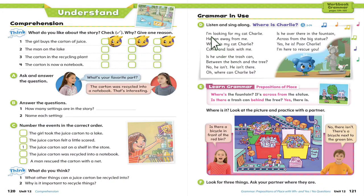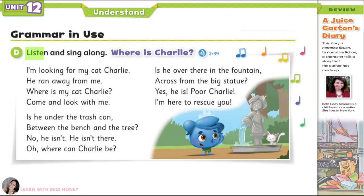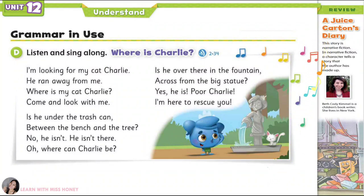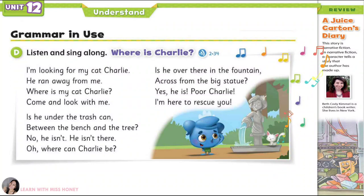Page 121. Grammar in Use. Listen and sing along: Where is Charlie? I'm looking for my cat Charlie, he ran away from me. Where is my cat Charlie? Come and look with me. Is he under the trash can? Between the bench and the tree? No, he isn't. He isn't there. Oh, where can Charlie be? Is he over there in the fountain, across from the big statue? Yes, he is! Poor Charlie, I'm here to rescue you.